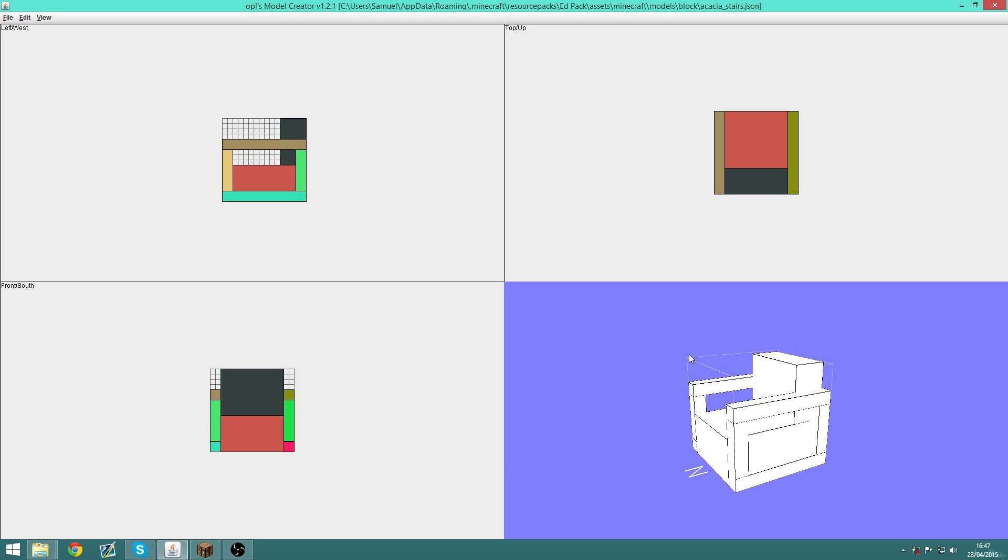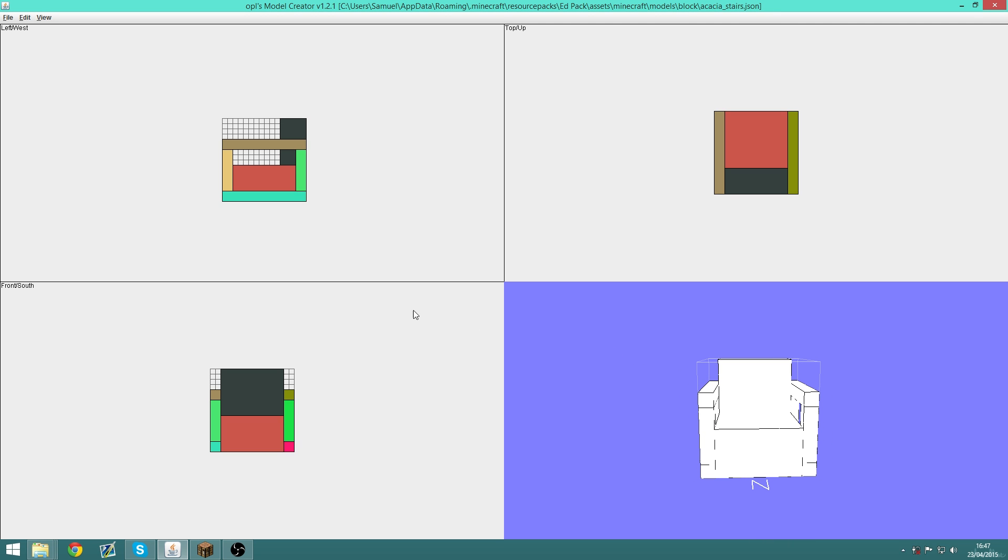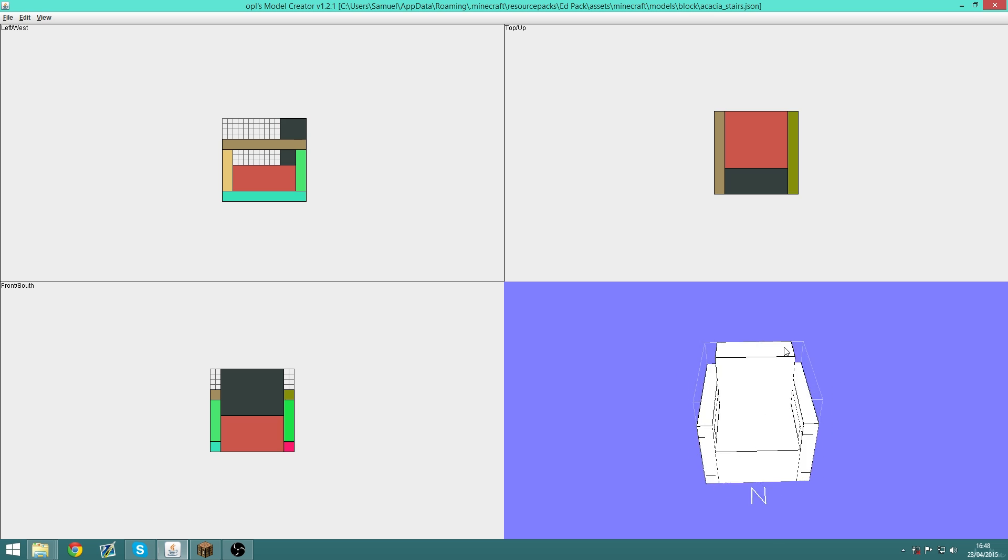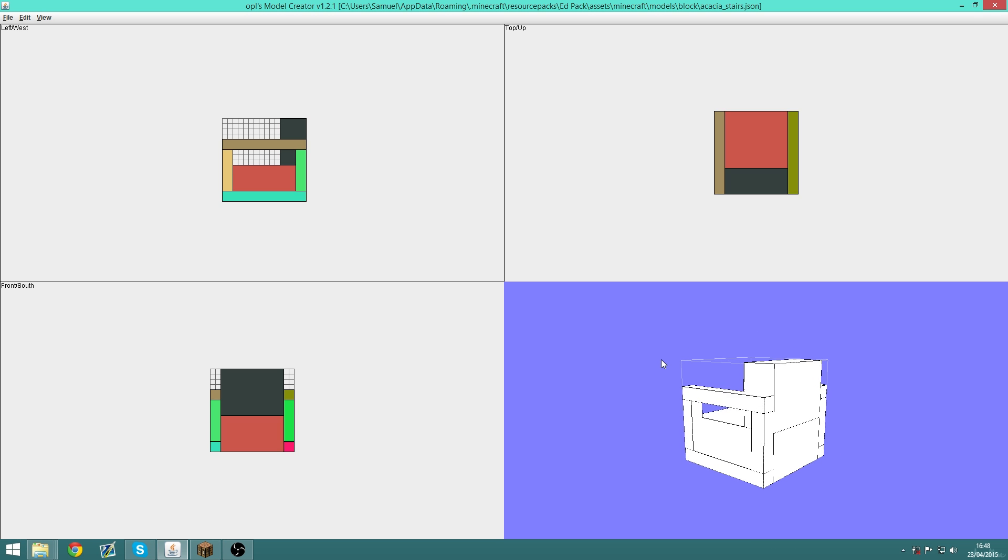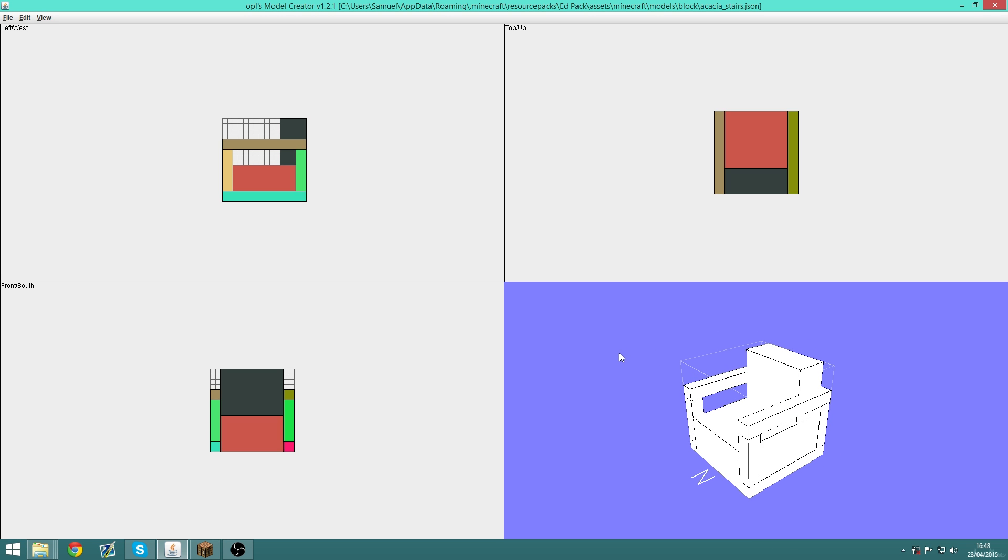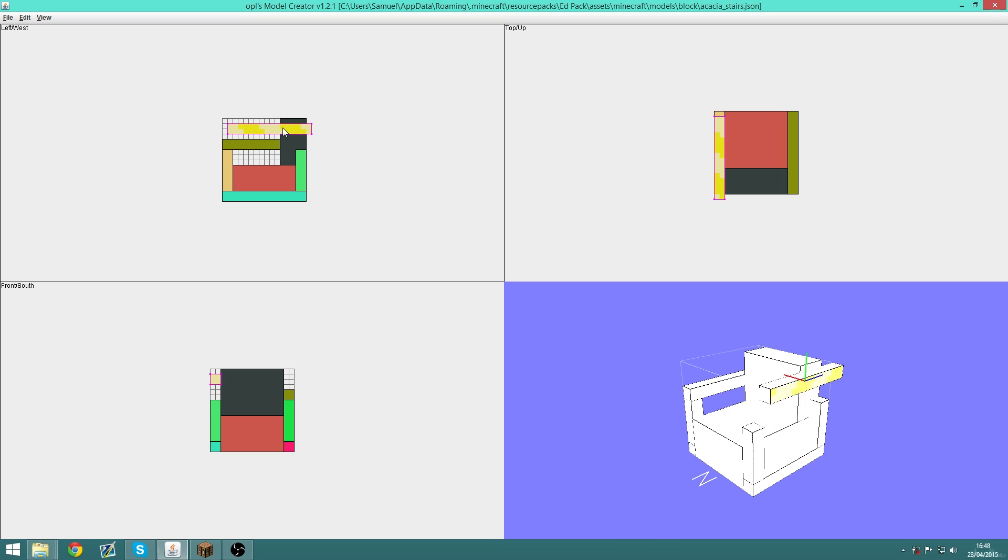It works really well for just making simple block models like this chair, and it gives you this nice 3D preview as well. It's also really easy to add and move about elements with the top, side, and front view faces.